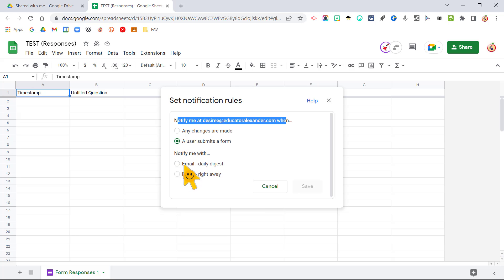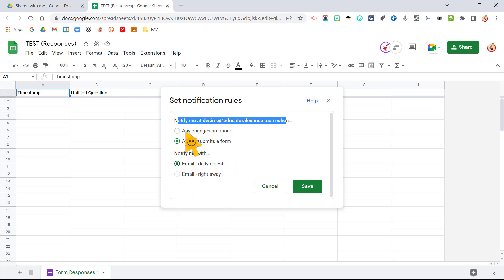And you can notify me right away or with a daily email of everybody who submitted the form, or if any changes are made to the spreadsheet. So how awesome is that?